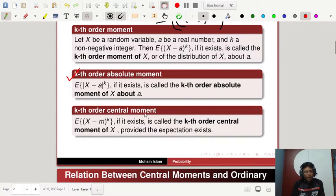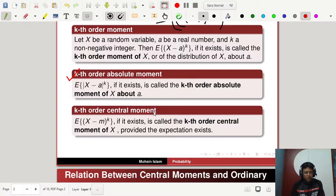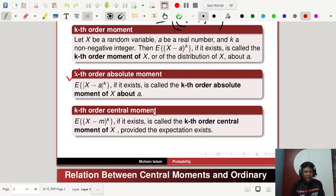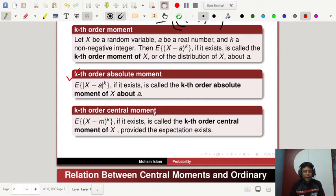The kth order central moment — 'central' refers to the central position of your data distribution, which is the mean. Mean, median, and mode are the central part of the distribution. The kth order central moment of x is the expectation of (x minus m) to the power k, provided the expectation exists. So there are three types: the kth order moment about a, the kth order absolute moment about a, and the kth order central moment.